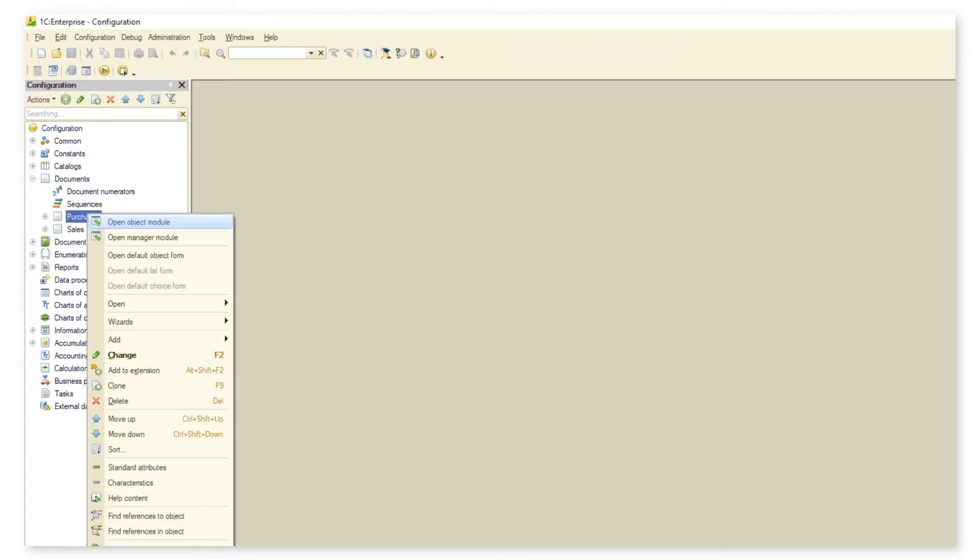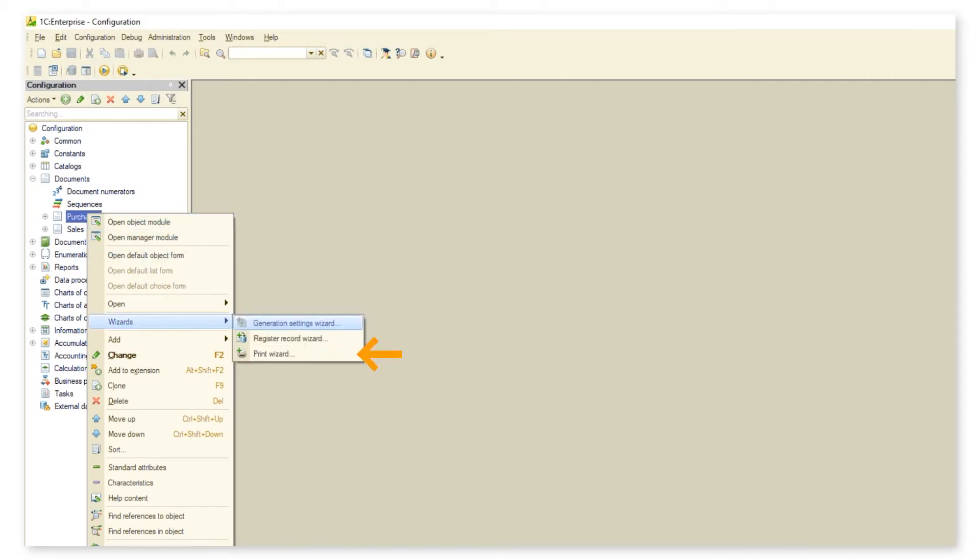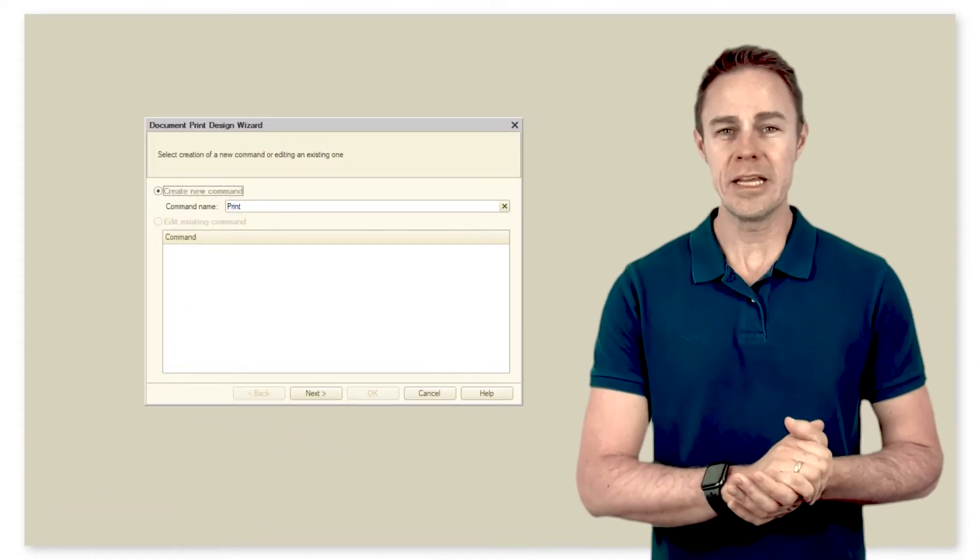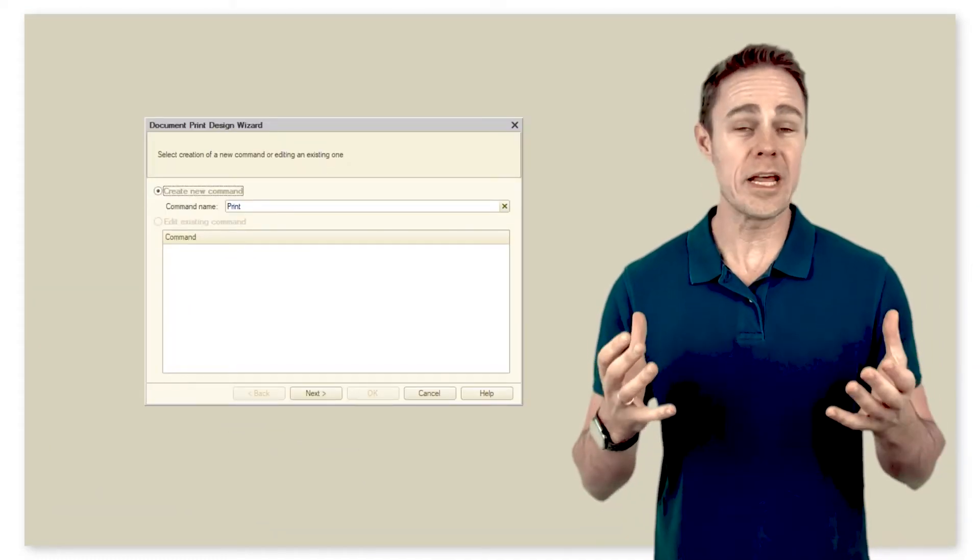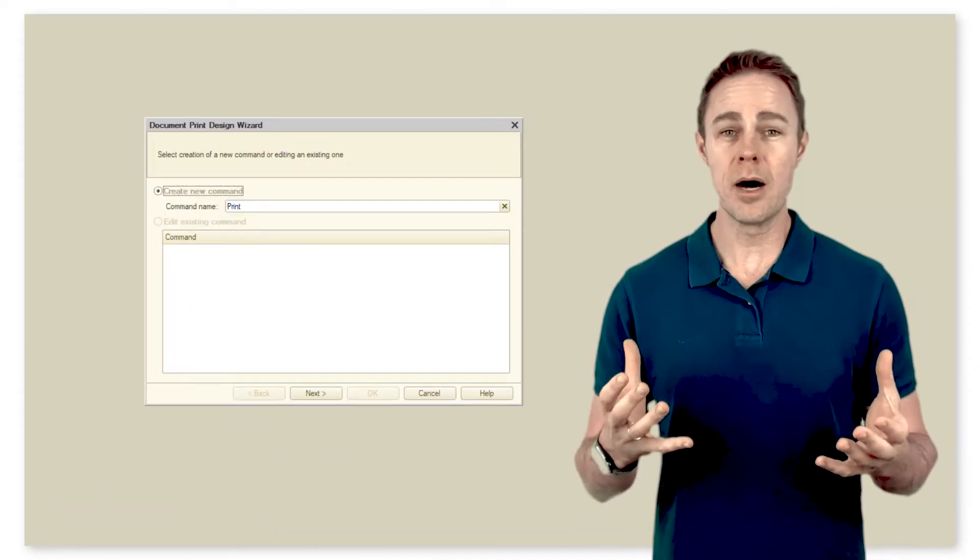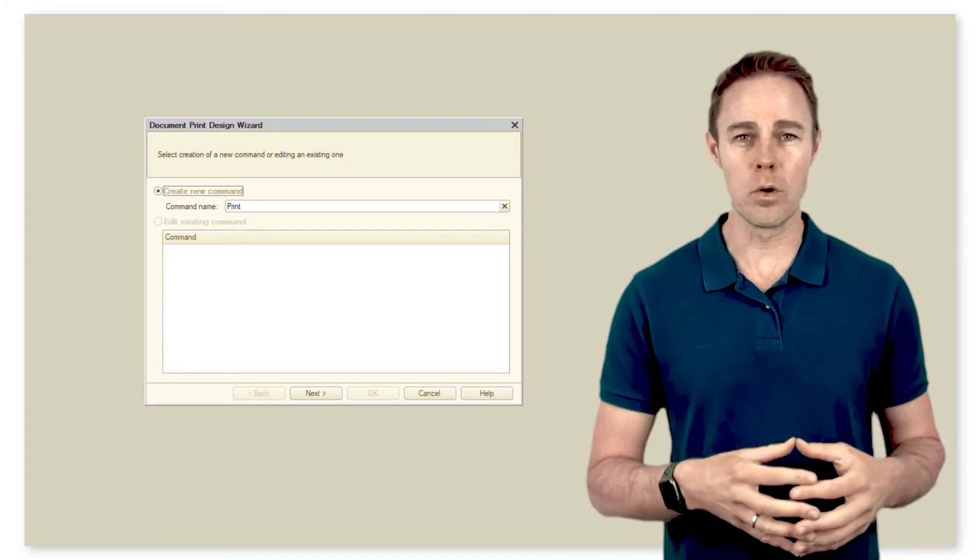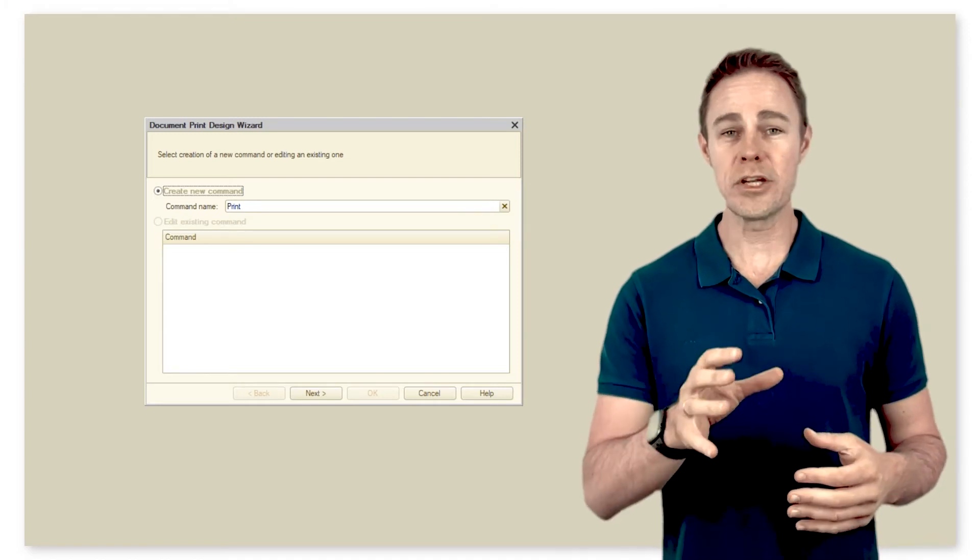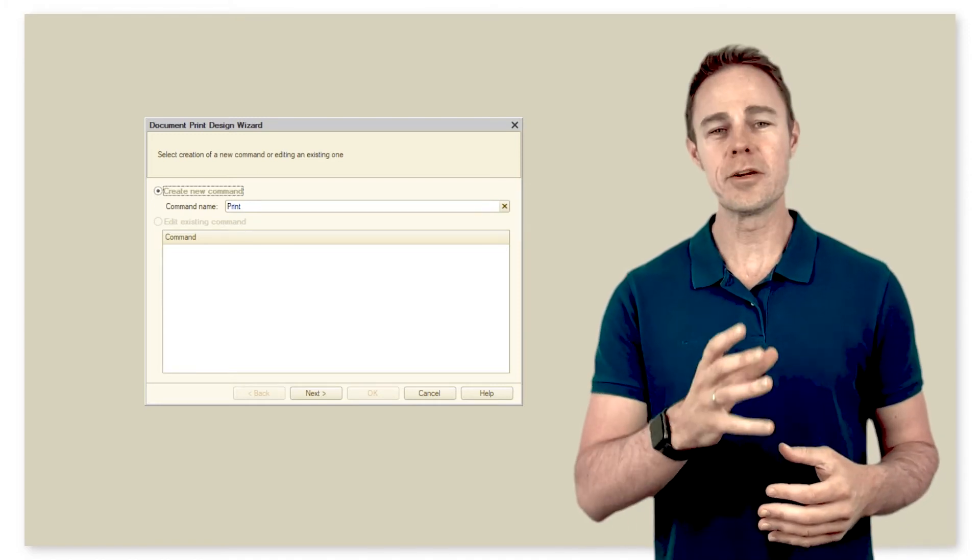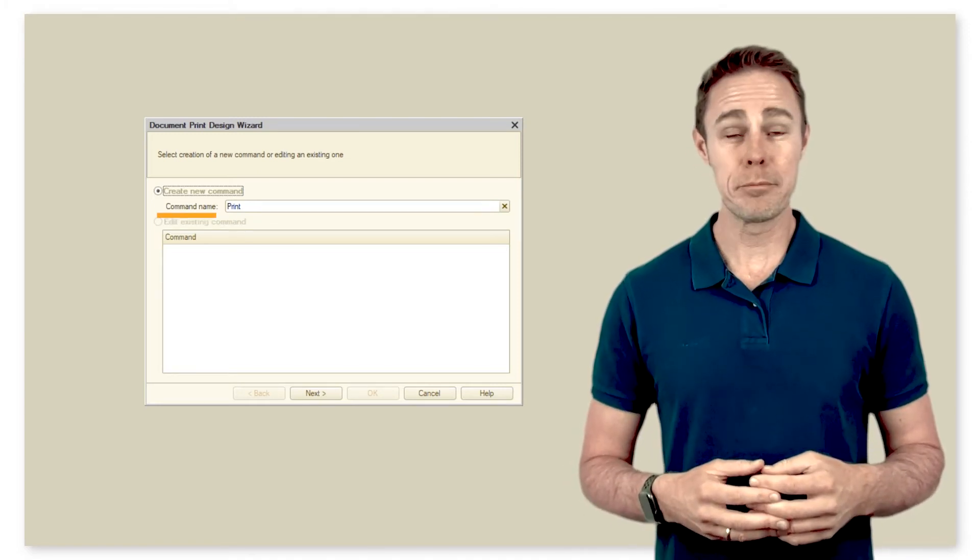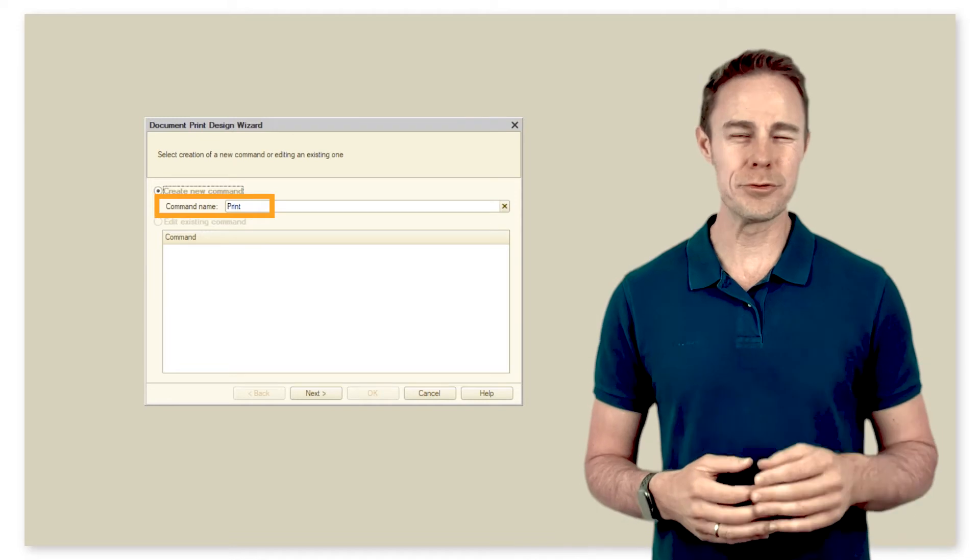Right click on it, go to section Wizards, and click Print Wizard. After that we can either create a new print command or modify an existing one. Since we don't have any, we create one. Standard name Print should do just fine. Click Next and go to the next tab.